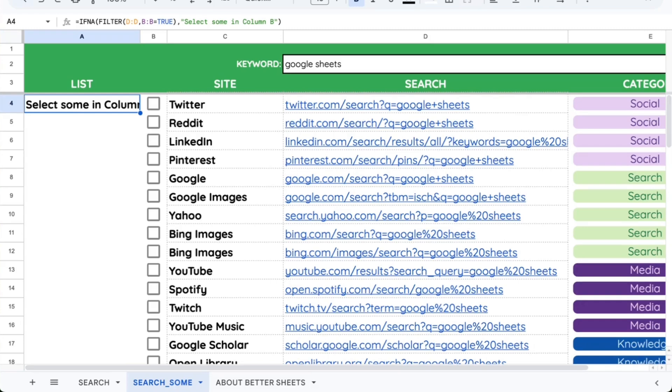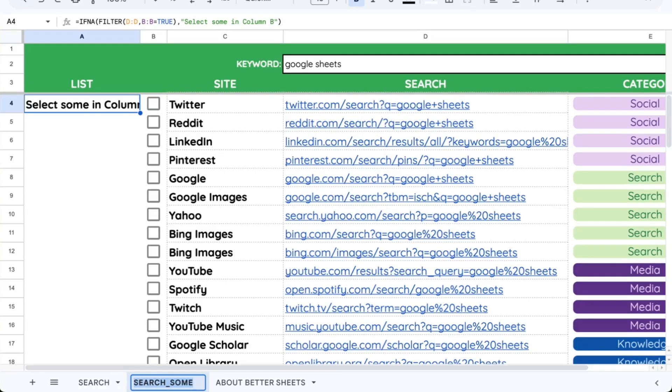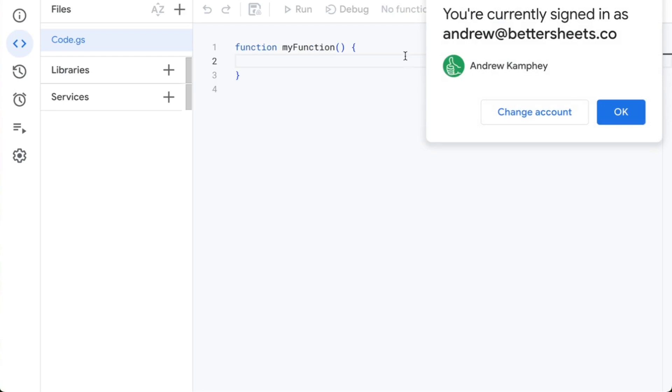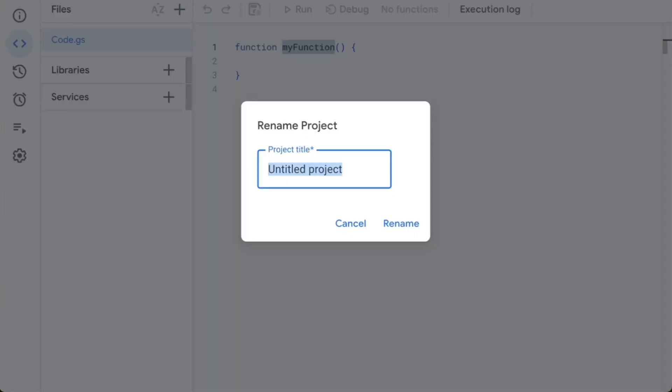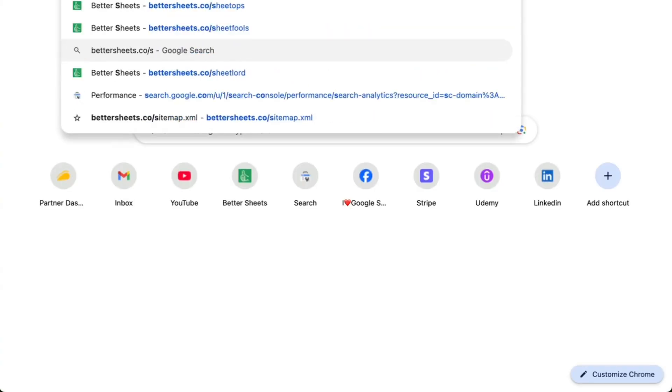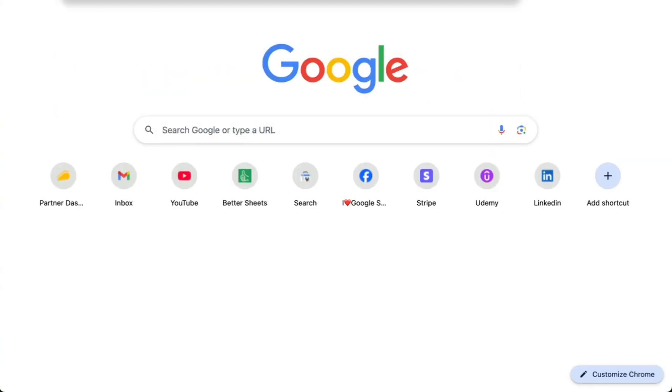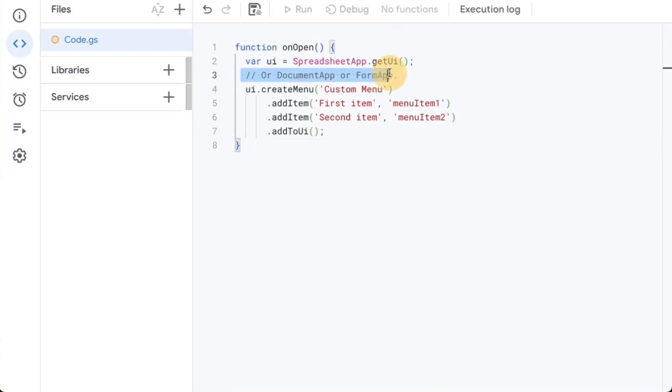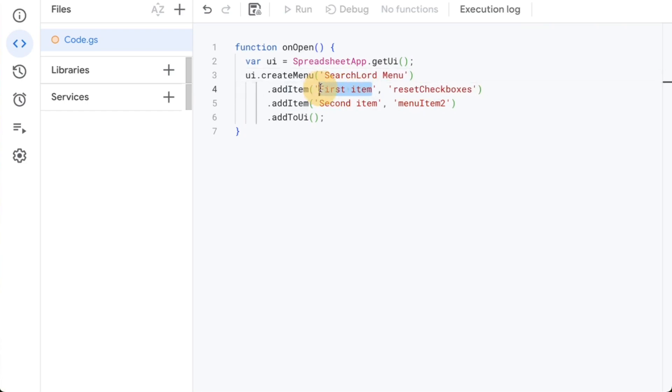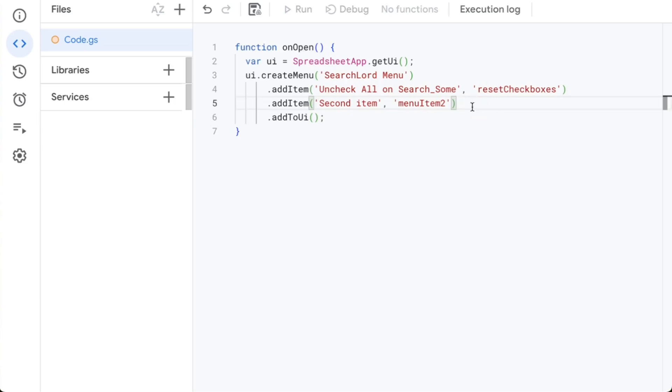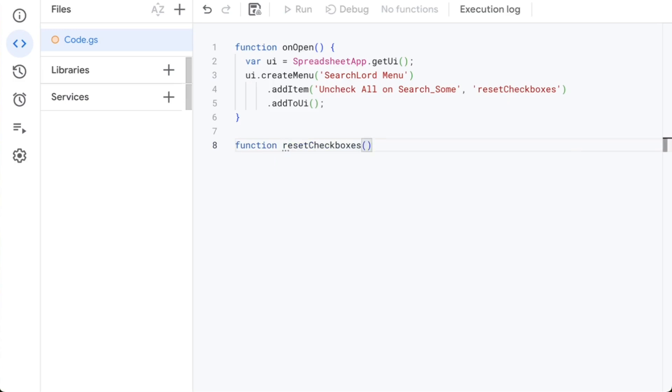So let's go to Extensions, Apps Script, and add a Custom Menu, plus the ability to uncheck all of Search Sum, Column B. It's going to be fairly simple, but I think this is going to be very fun and interesting for you if you're following along and trying to make products inside of Sheets yourself. So call this Search Lord. We need an onOpen function. I'm going to go to bettersheets.co slash snippets, and I have one already saved here. This function onOpen, I can delete some things, rename this from Custom Menu to Search Lord Menu, Reset Checkboxes, and I'm going to call this Uncheck All on Search Sum. But this second part, this Reset Checkboxes, is what I want to actually write a function for.